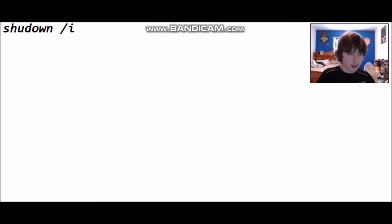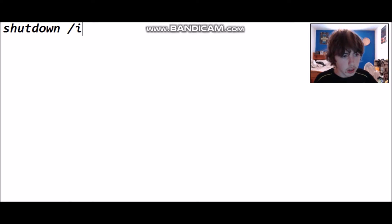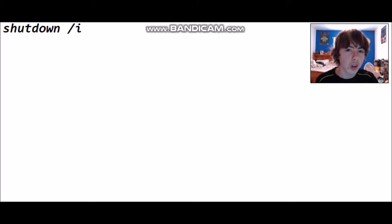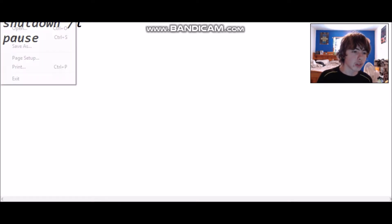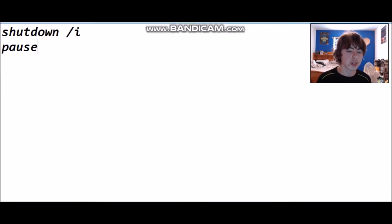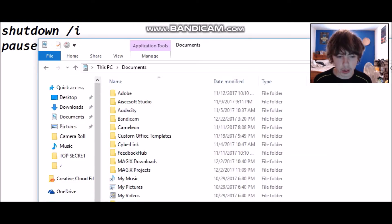This next one's going to be really simple — we don't need any labels or anything. We're just going to do 'shutdown /i'. That's essentially a remote shutdown program. If you want to leave CMD running after it, put 'pause' at the bottom and it will keep it running. We're going to overwrite the same file — I'll save it as cookies.bat again to keep things time-efficient.